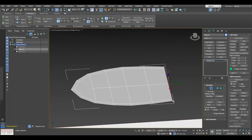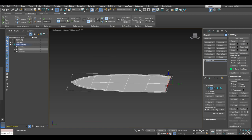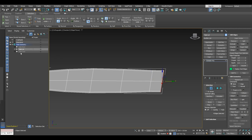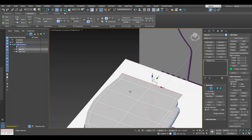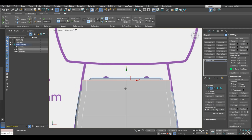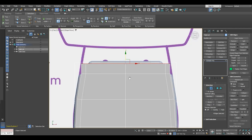With edge selection we are going to take these four edges here and align them on the Y-axis. After that, while holding shift we can drag them to extrude the edge. Now we'll go to the top view so we can check how much we need to extrude it.